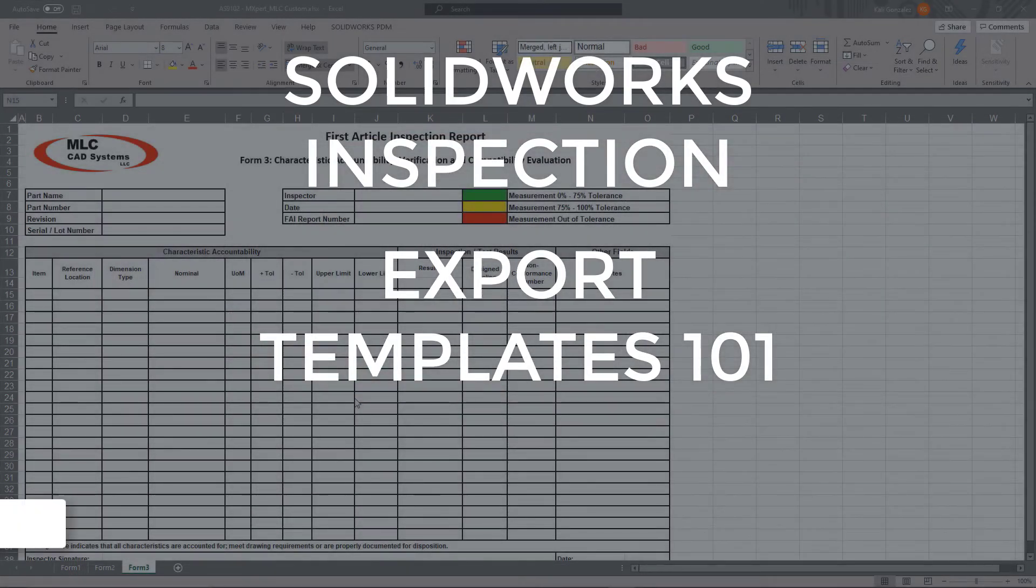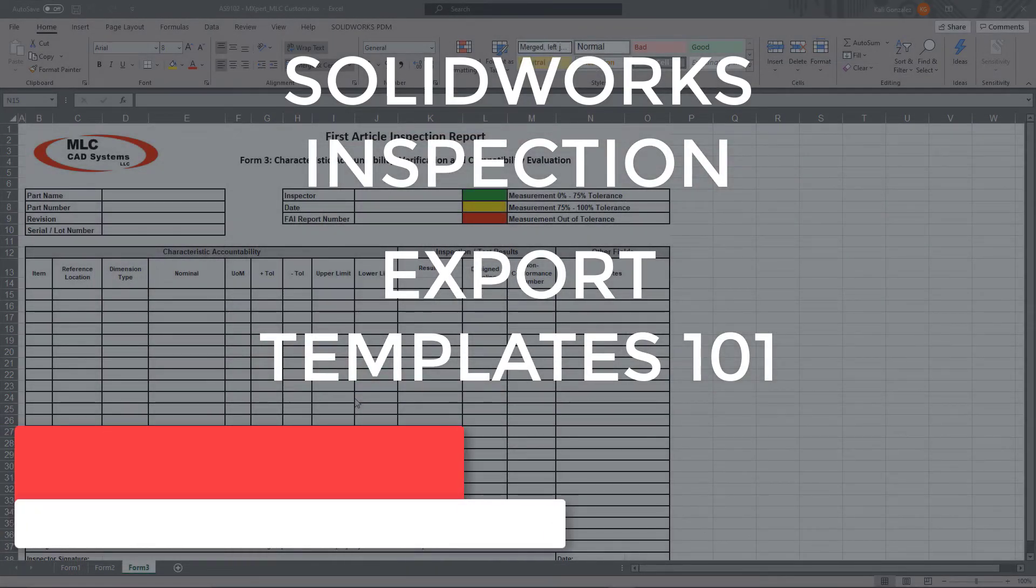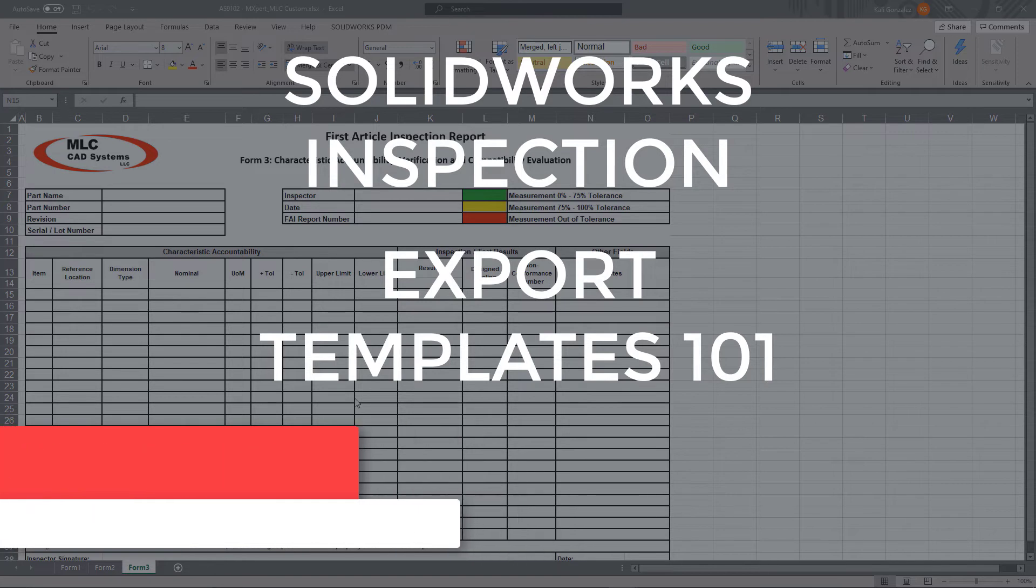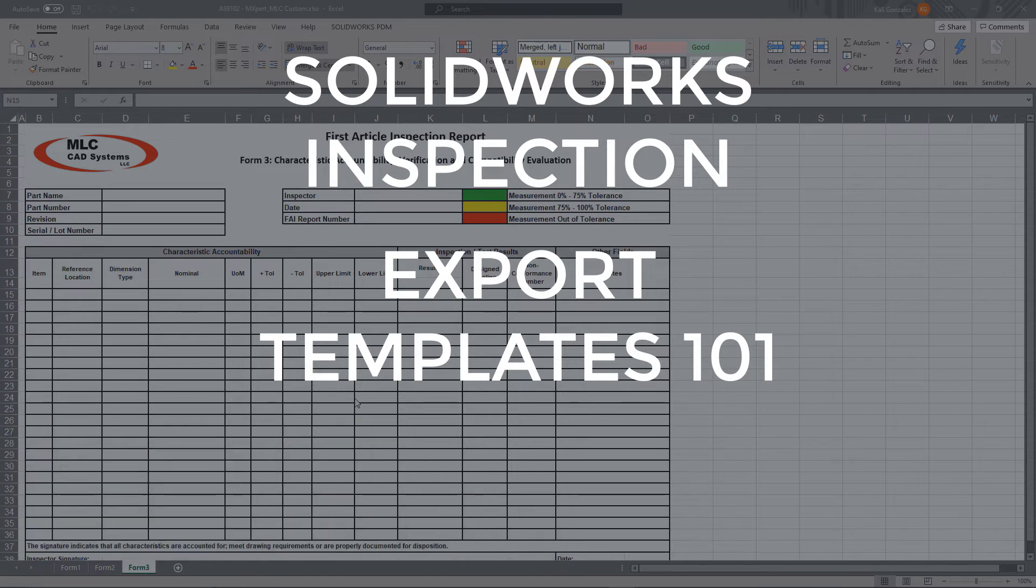Hi guys, Kaylee Gonzalez here with MLC CAD Systems. Today's topic is all about creating custom export templates for SolidWorks Inspection. I'm going to go over some 101 information for you just to help you get started if you have to go through this process.